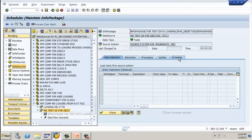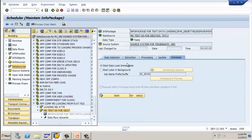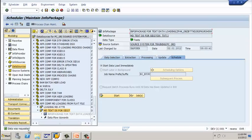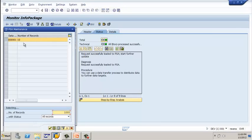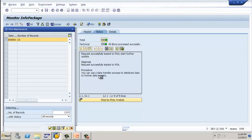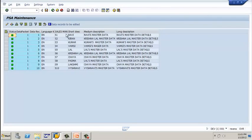Go directly to the schedule tab. As discussed in the previous example, click on start. You can see the status bar showing data was requested. To check the data, go to monitor, select your request, click on PSA maintenance — it shows the number of records. Click on continue. It will display how the data has been loaded into the PSA. The data is now available under PSA.